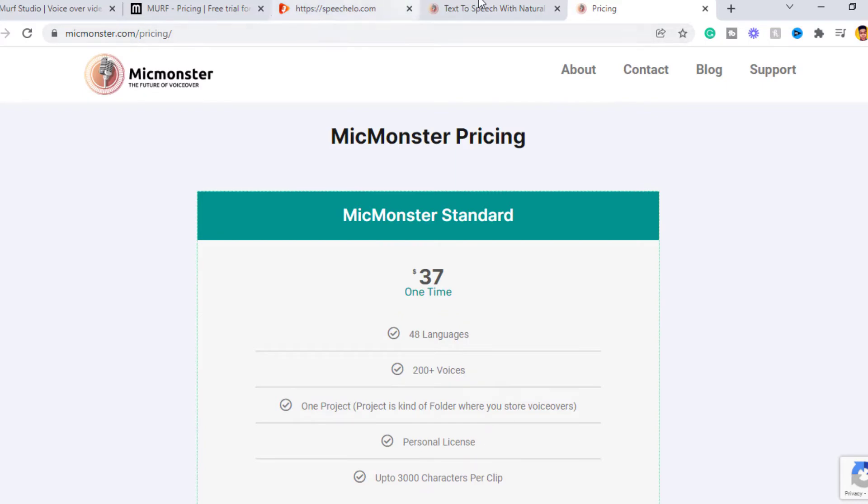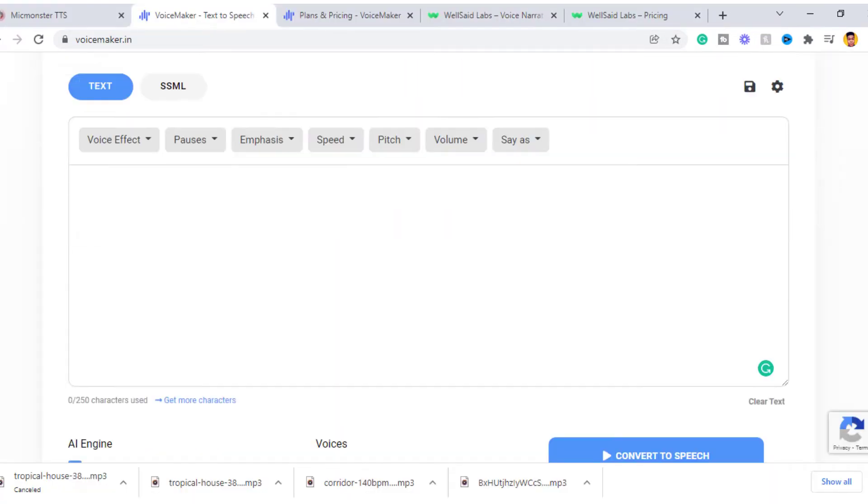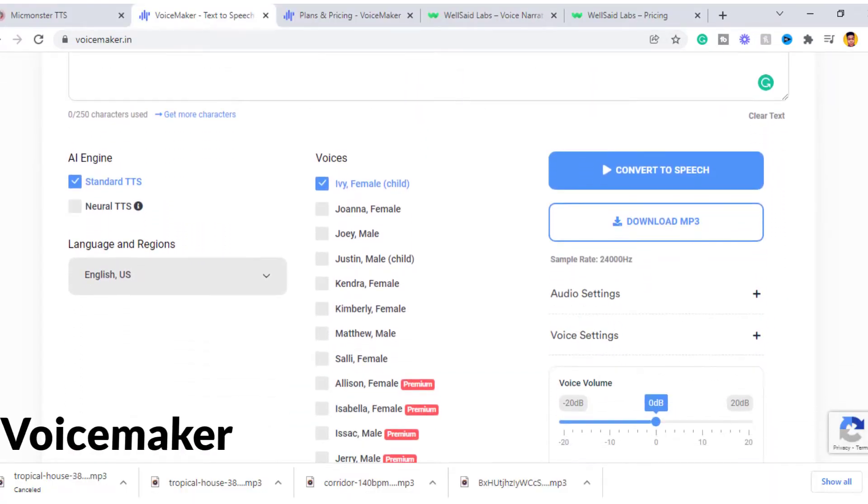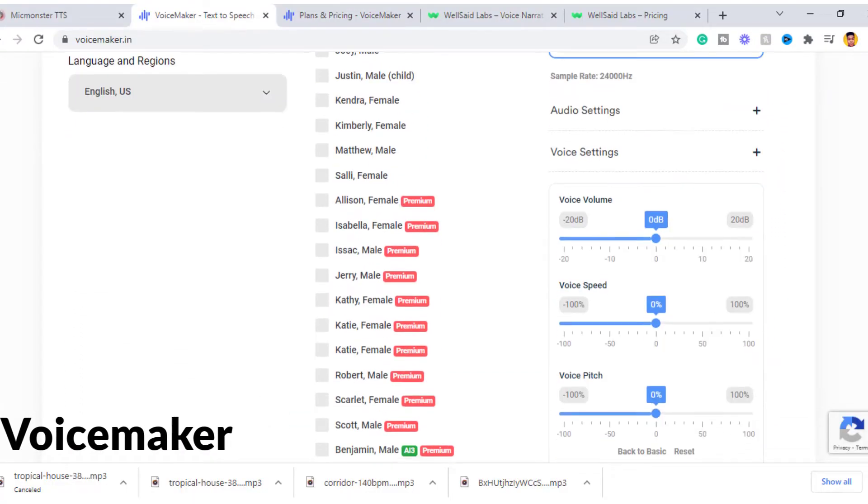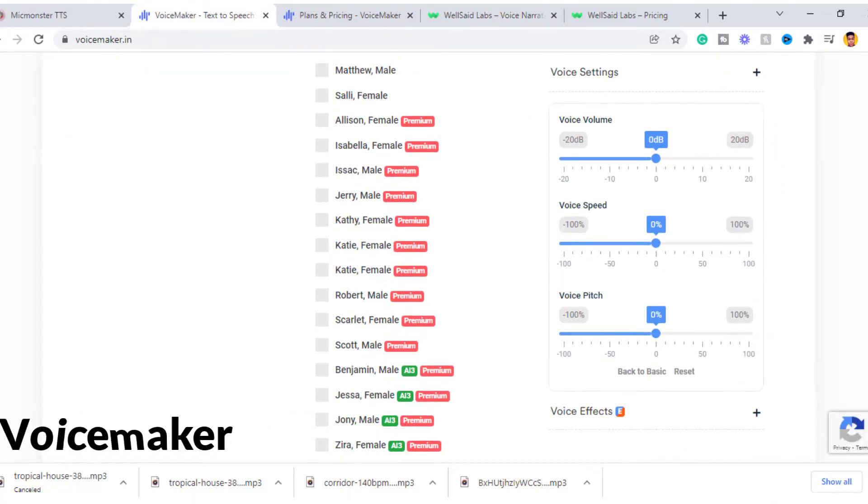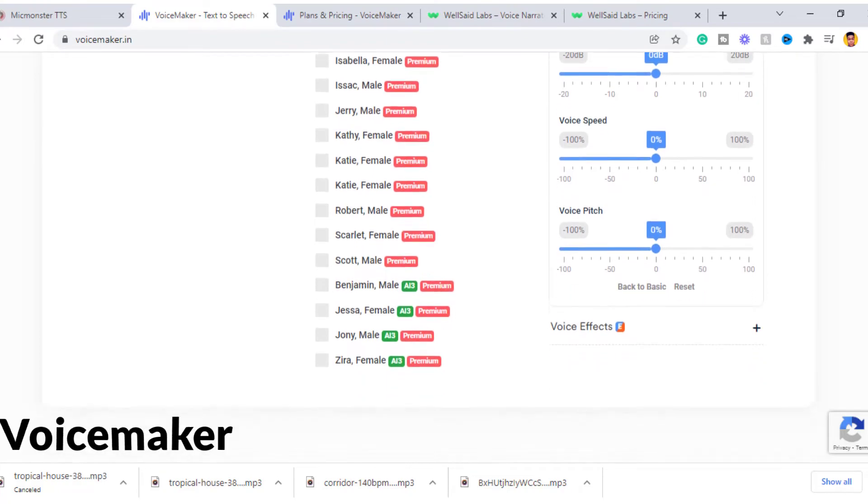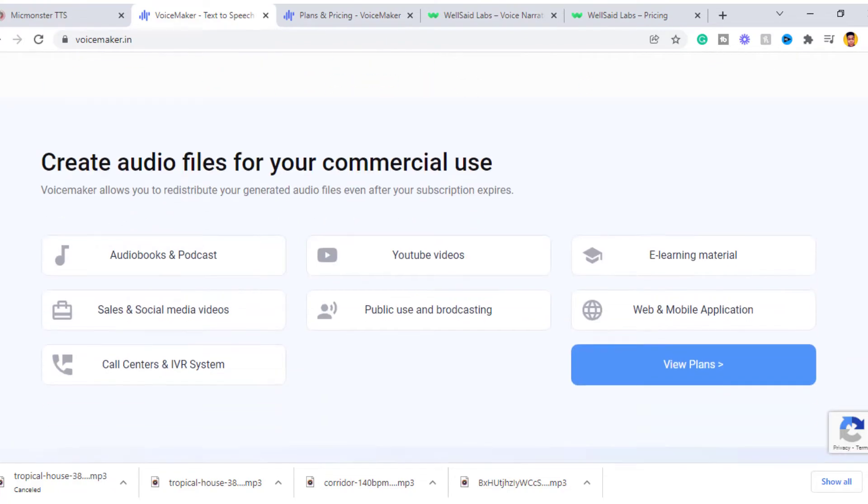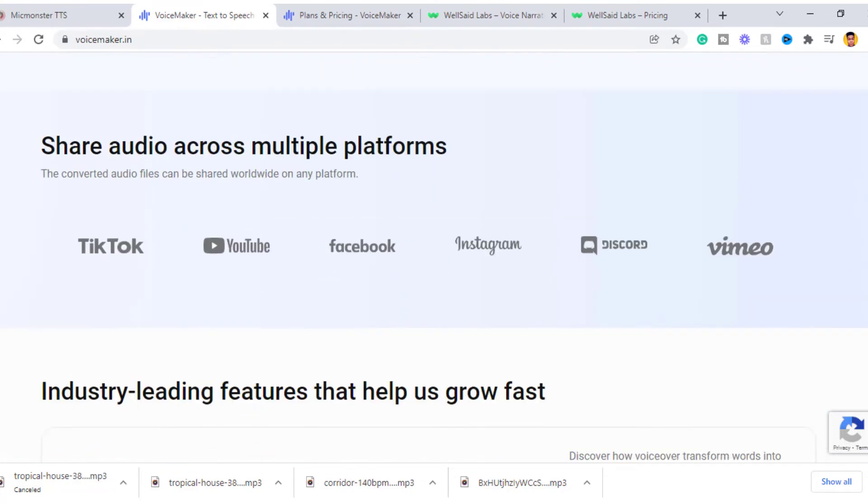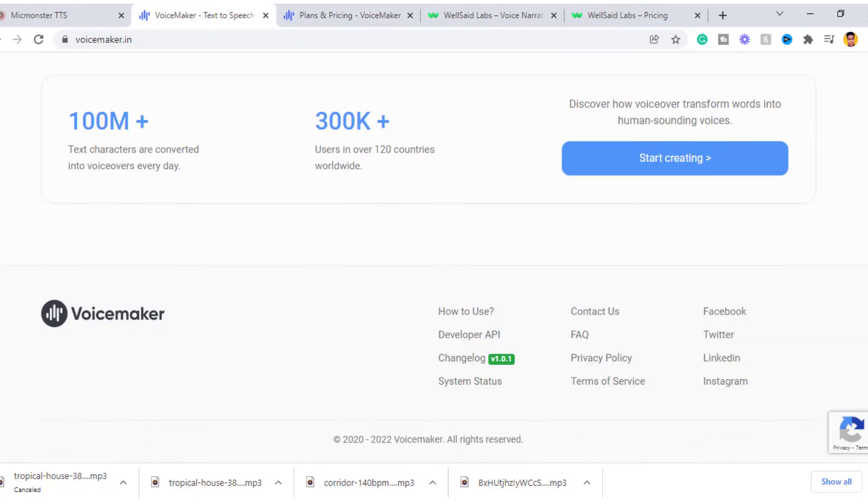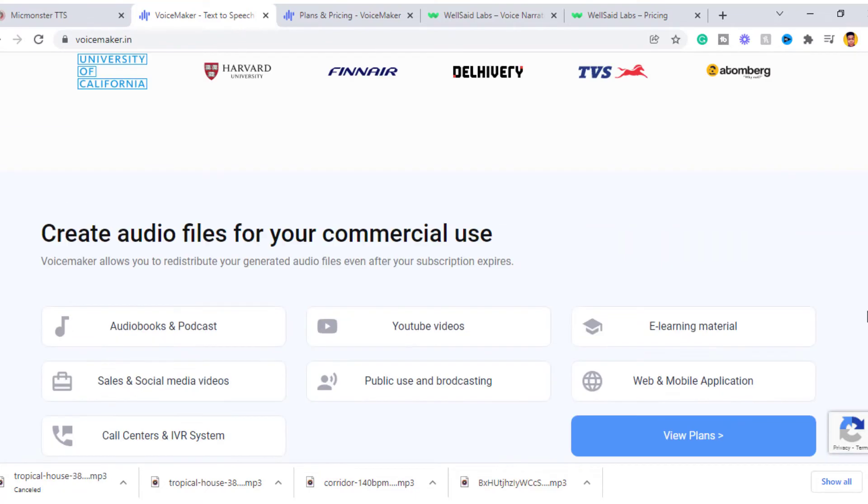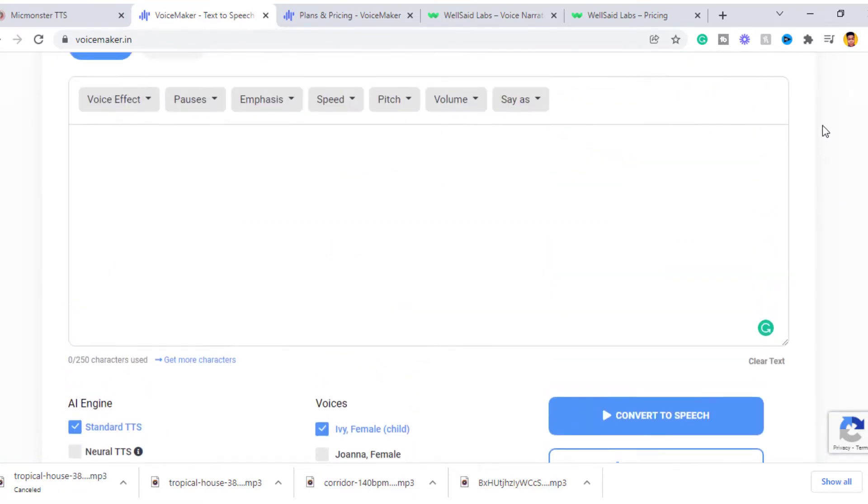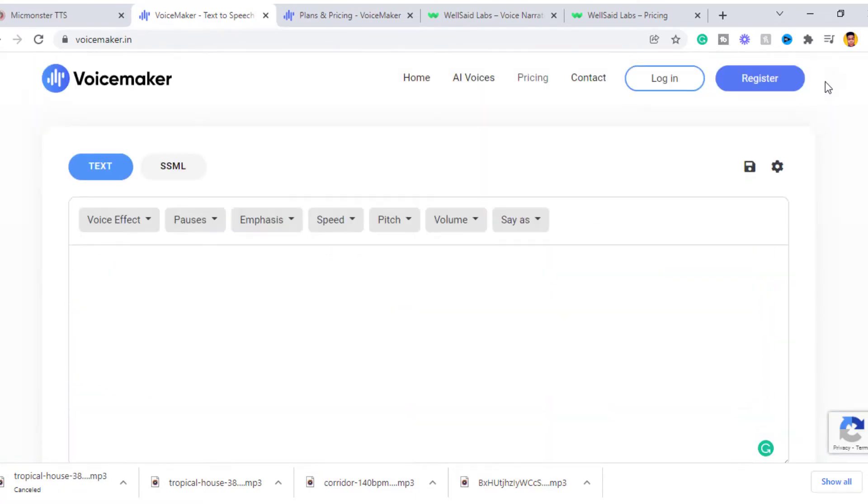Fourth on the list is Voicemaker. This is another popular text-to-speech tool. It has a free and paid plan. With the free plan you have unlimited converts, limited voices, and up to 250 characters per convert. Sincerely, the free voices aren't good compared to the premium ones.